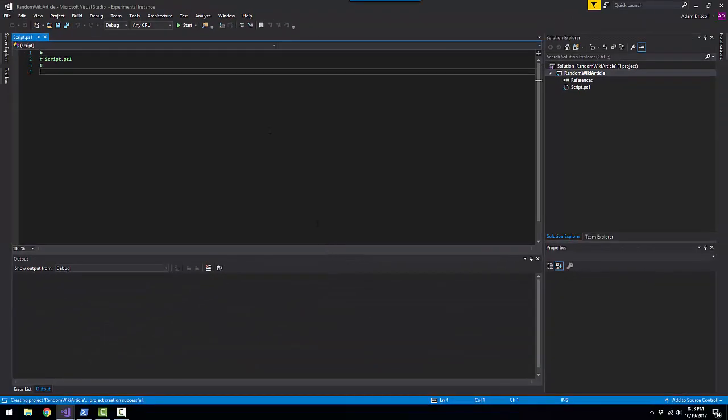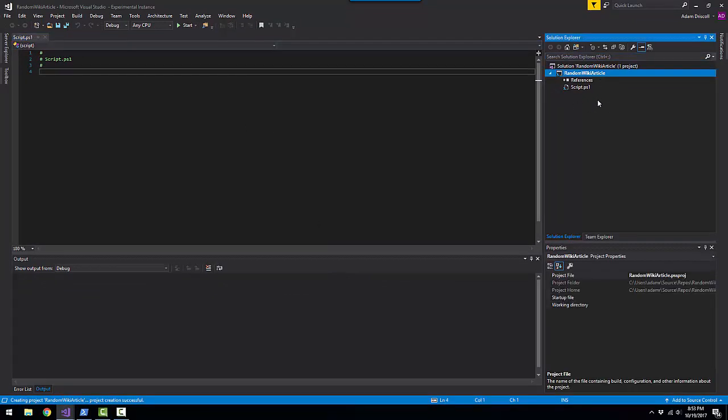Create that project. You can see that now we have a script and a project over here on the right-hand side in our Solution Explorer that contains this individual script.